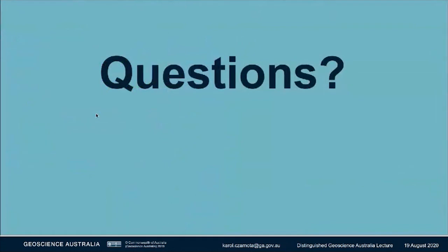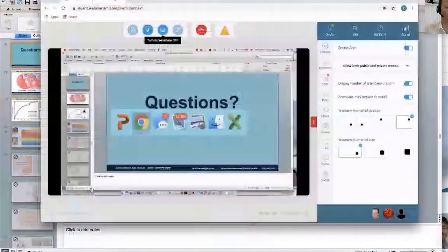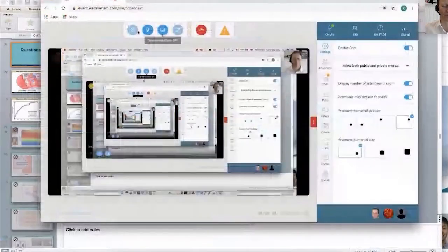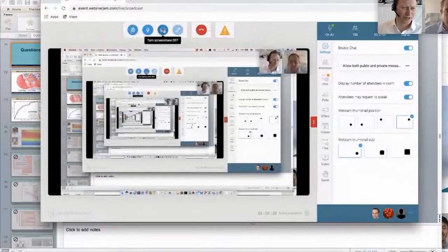With that, I want to close and again thank my colleagues. Thanks, Karol — thanks for that wonderful presentation and summary of the work that you've been doing with your colleagues over the last couple of years.